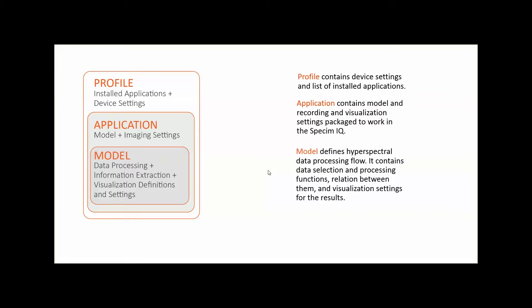The application then defines how the data recorded with the Specim iQ camera is visualized and saved. An application combines the model settings with the imaging settings.